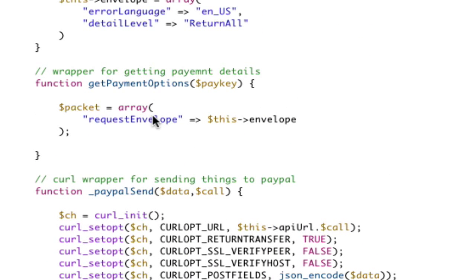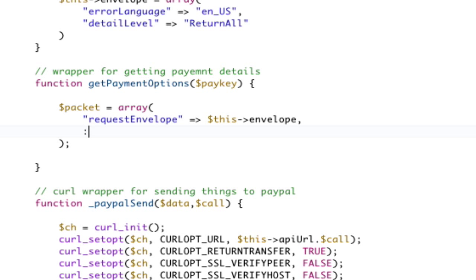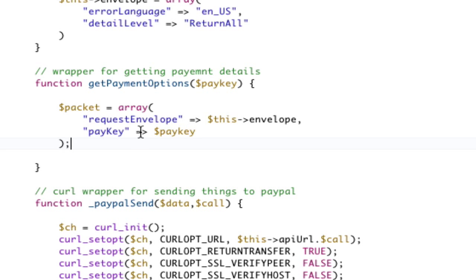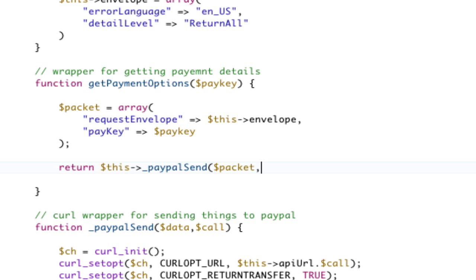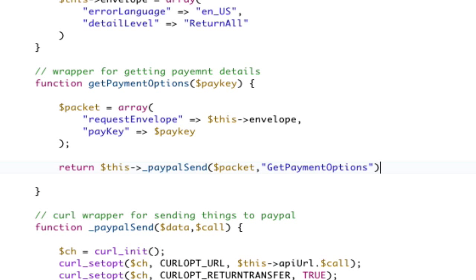Okay. Comma, comma. Request envelope. Do we need anything else? Yes. We need a pay key. So, we need a pay key. And therefore, we need to pass it in. It's pay key. We're going to apparently pass it in later. And then we will just do a return this underscore PayPal send. We're going to send our packet. And we're going to do get payment options. Okay. Get payment options. Send it to pay key.